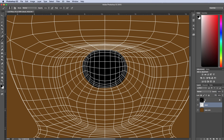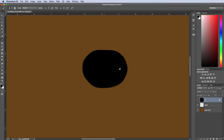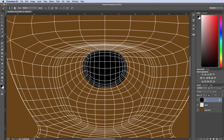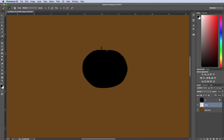That looks pretty good. I'll turn off the UV layer visibility for a moment — that's our nose shape. Now I'll take my paint brush with a smaller, thinner brush and put in some little lines here. These are going to be like stitches for the bear — like it's hand sewn. I'll just have these little lines like so.